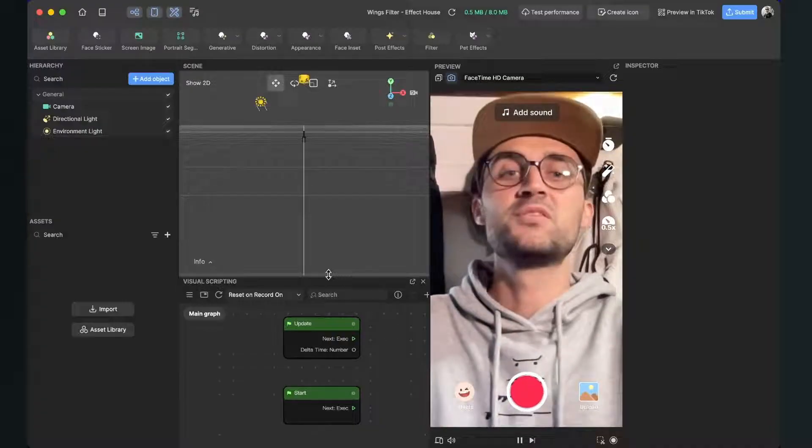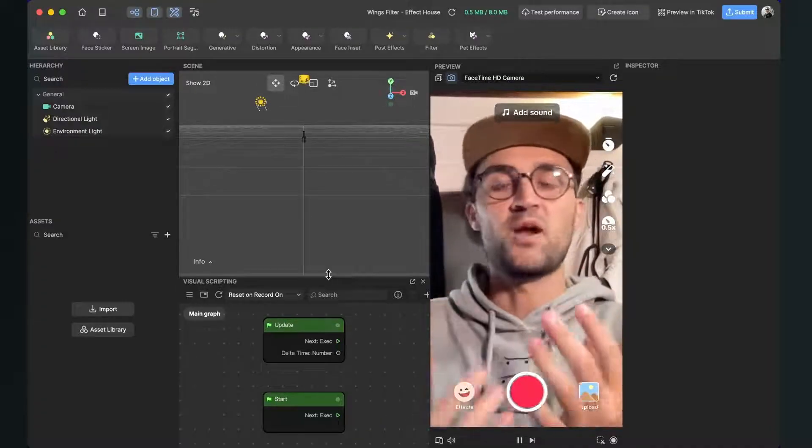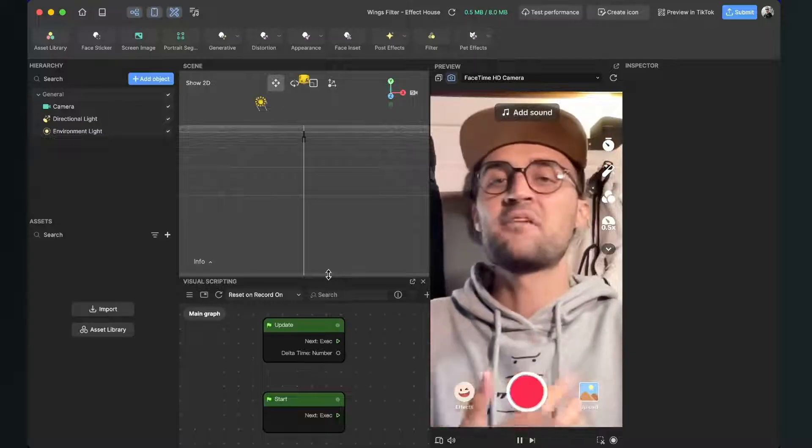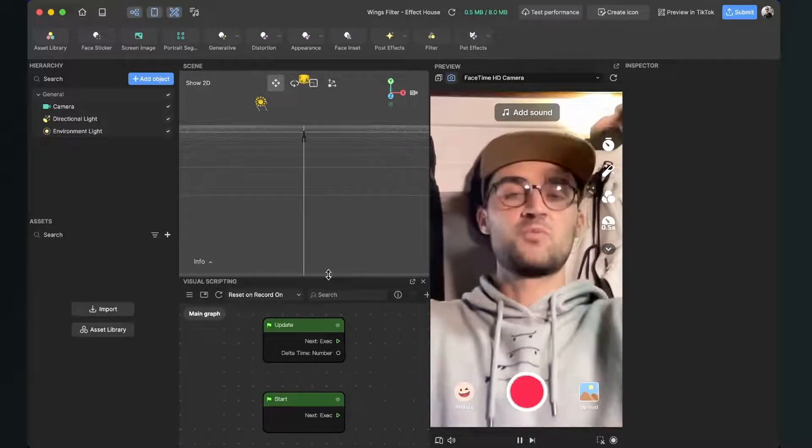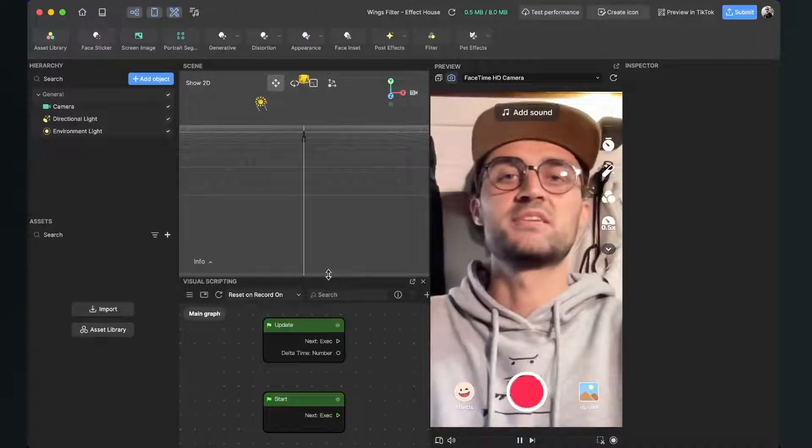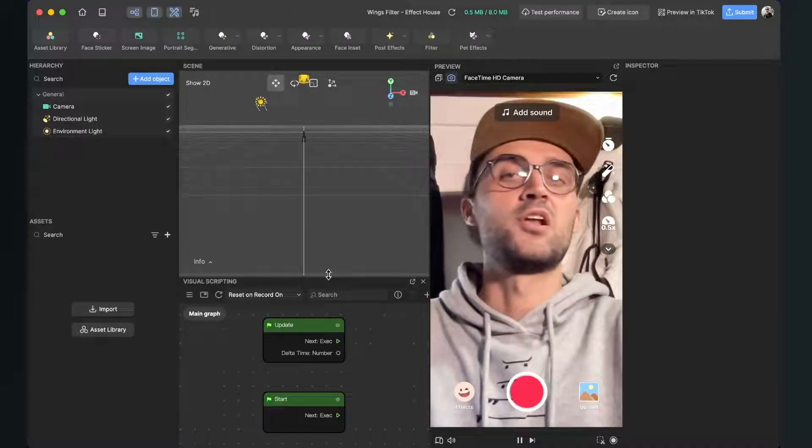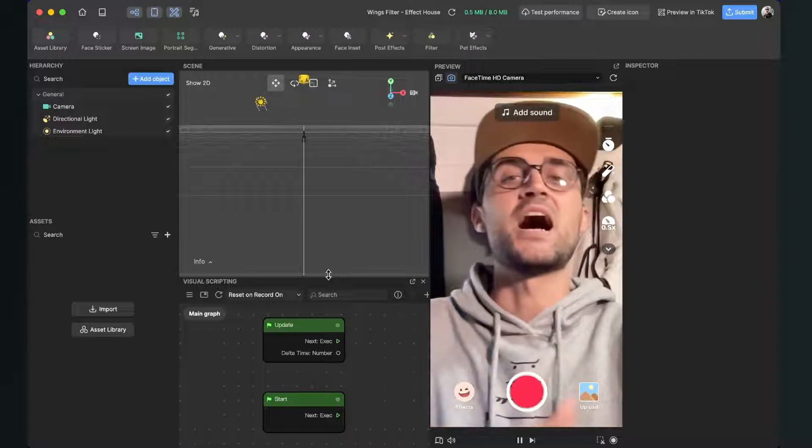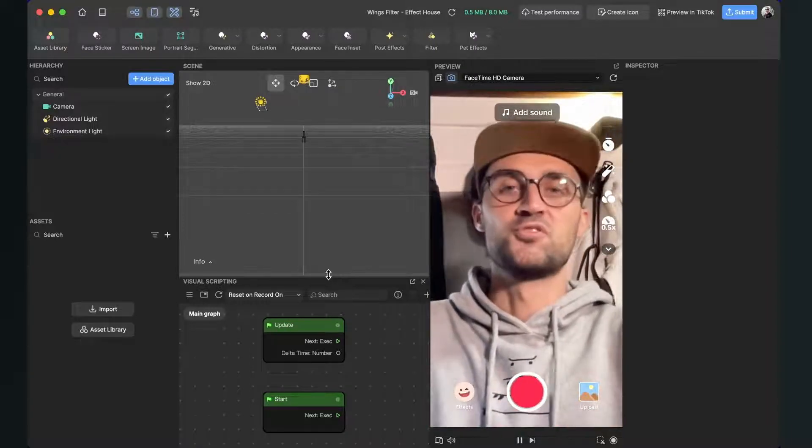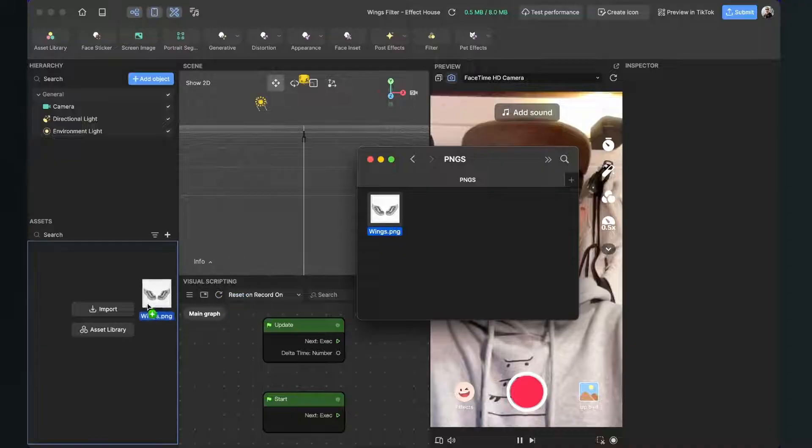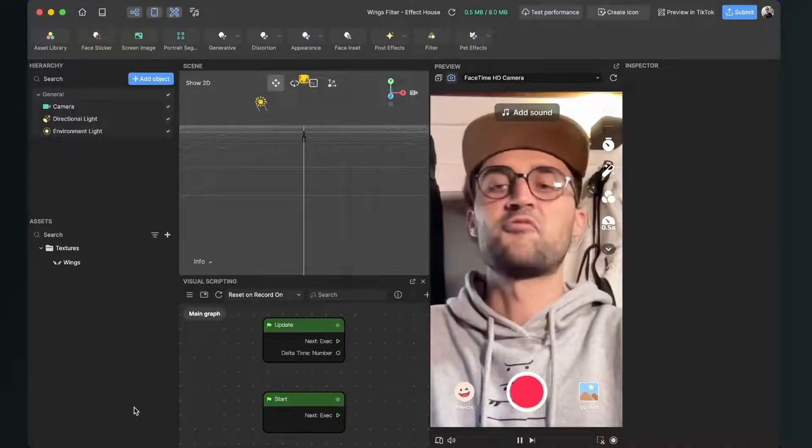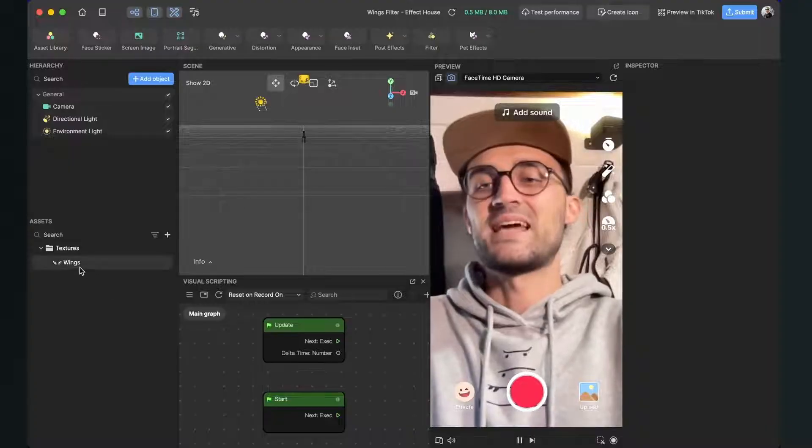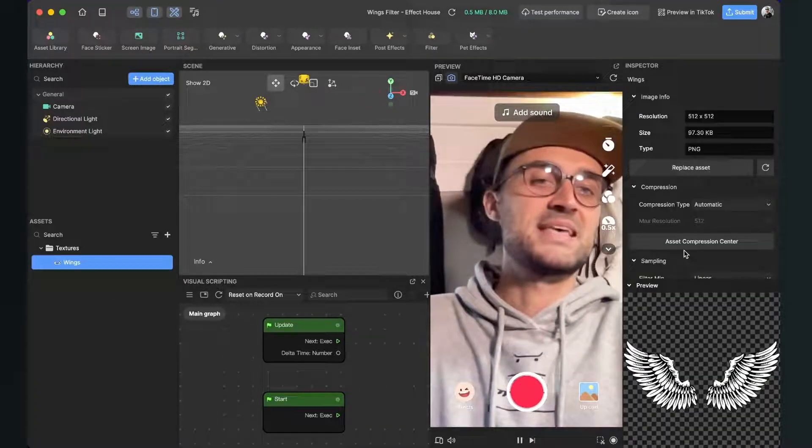The first thing we will do is import our graphic for the wings we will use for this filter. I have found a graphic on Freepik which I will also link in the description so you can download this asset if you want to follow along this tutorial. But otherwise you can use any other PNG file you want for this filter. To import the files, just drag and drop your PNGs in your assets panel of your Effect House project. When we have done this, select the texture, go to the right hand side and set the compression type to none.